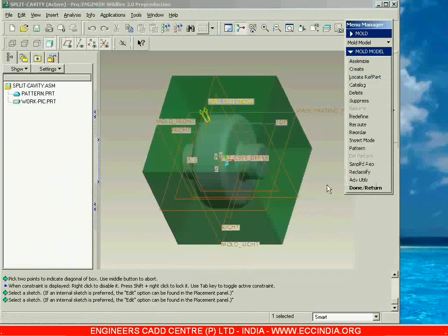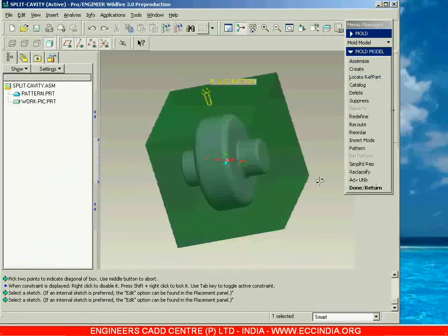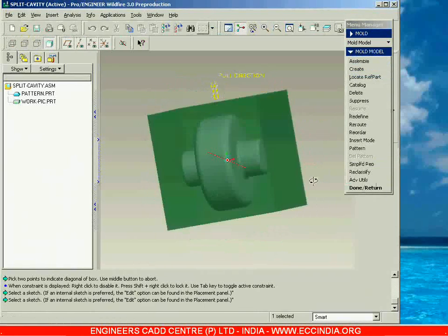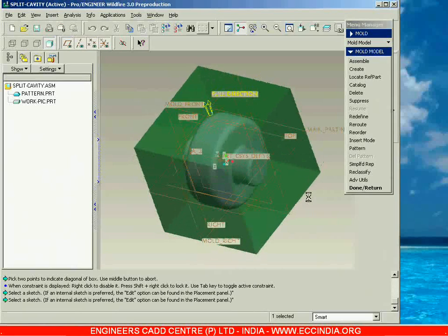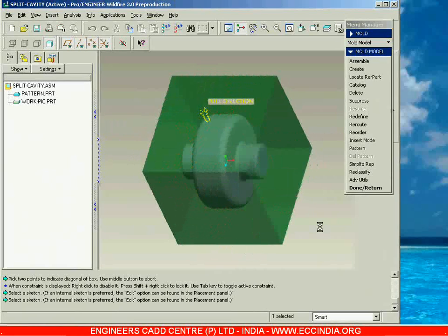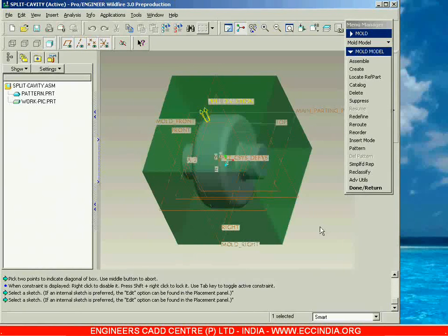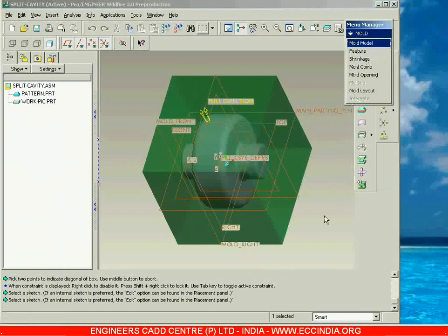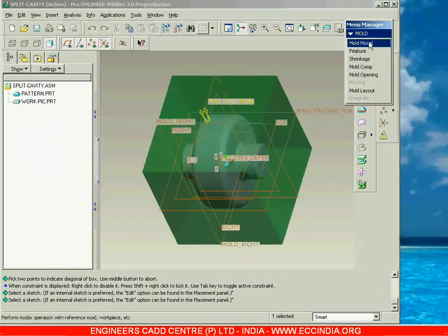Accept it, then go with done. This is how we are going to have the workpiece. Now again you can go to done. With this we have completed the first step called mold model. After completing the mold model, the second step will be shrinkage.